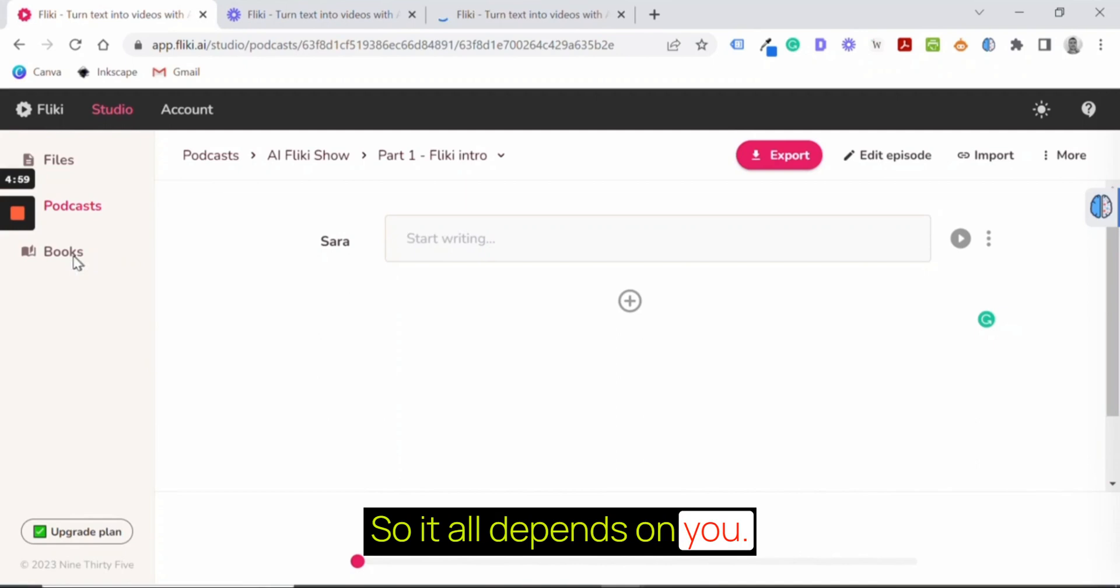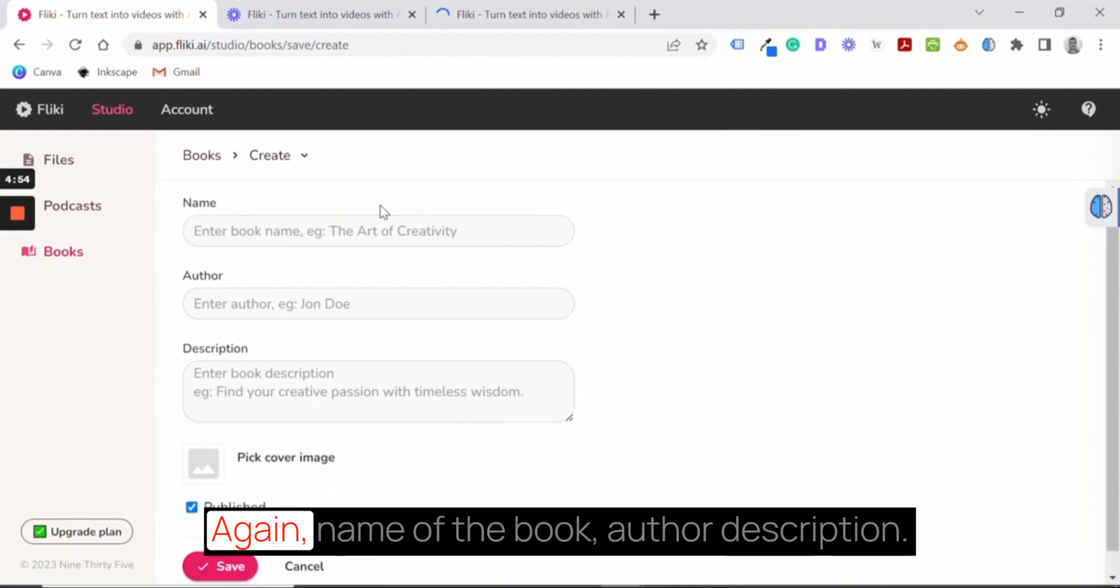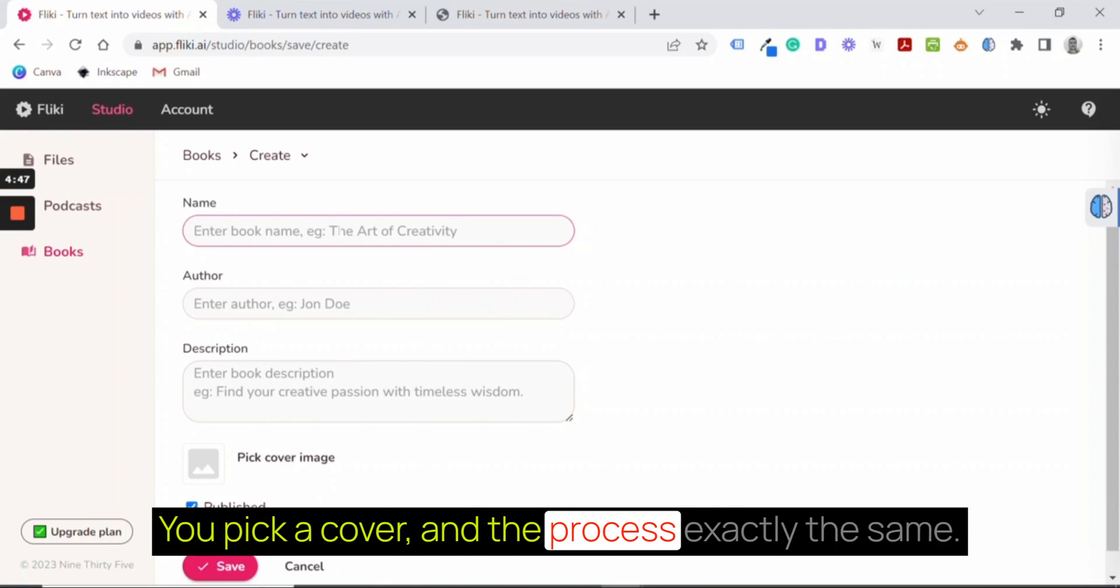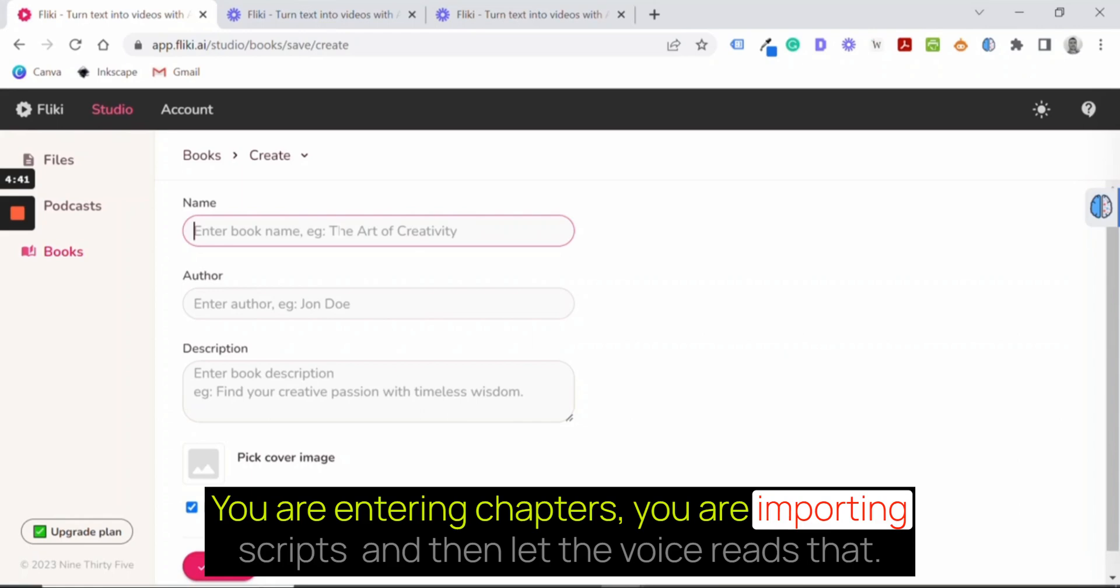And the last step is creating books. You can create a new book here. Again, name of the book, author, description. You pick a cover and the process is exactly the same. You are entering chapters, you are importing scripts, and then let the voice read that.